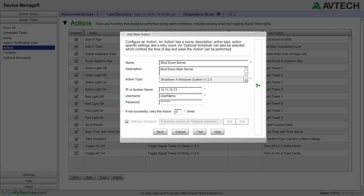In If Not Successful Retry This Action, you may leave the default 0 or enter a higher number. In our example, we've left the default.